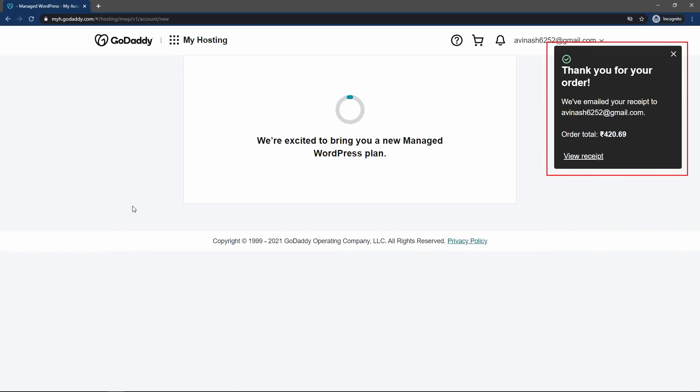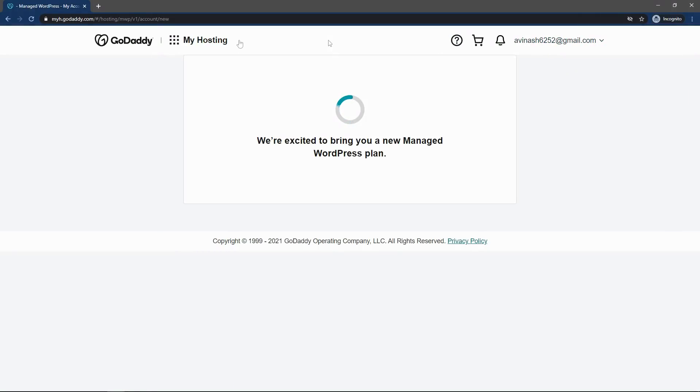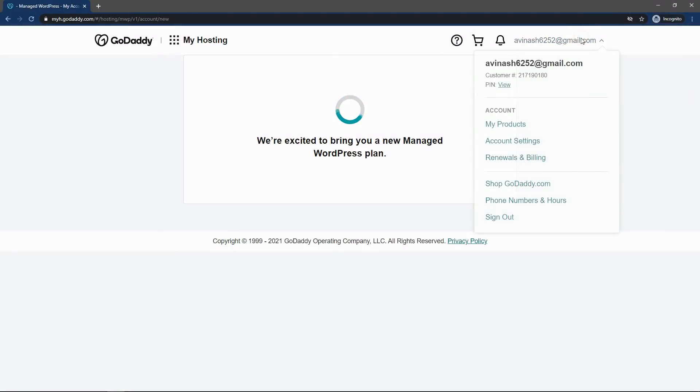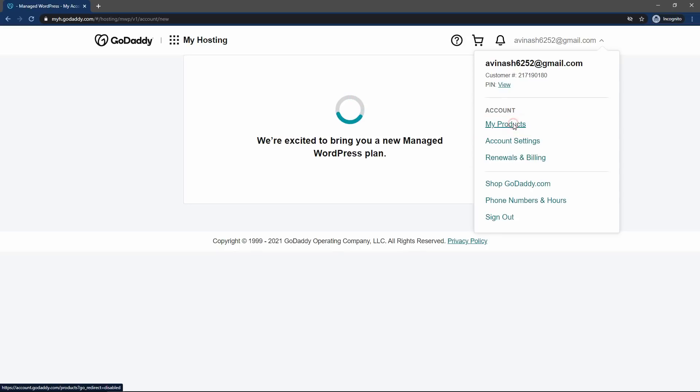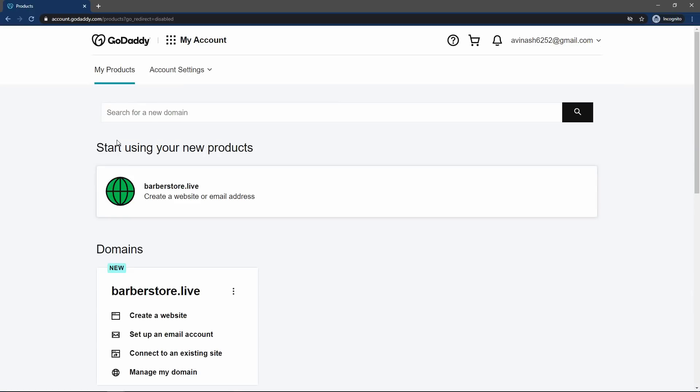After that, you will get this type of thank you message. Thank you for your order. This page is loading for some time. So let me click here and I will go for my products.